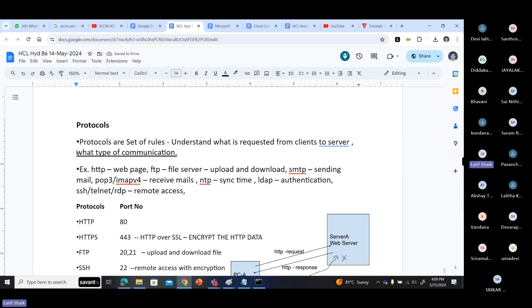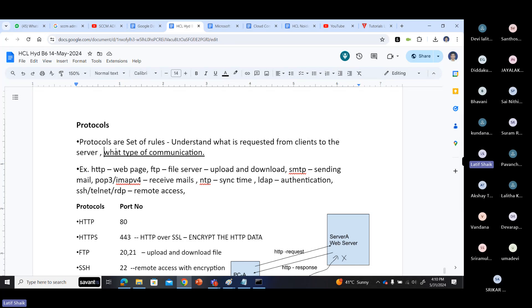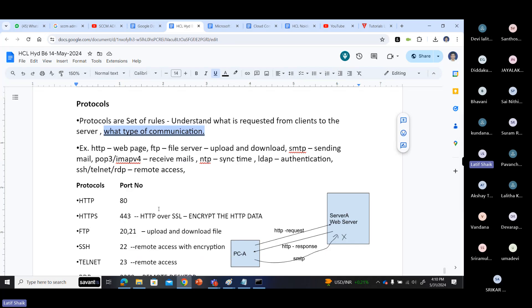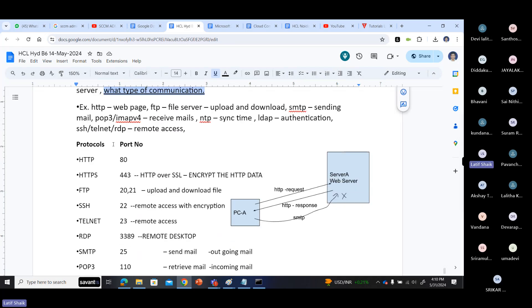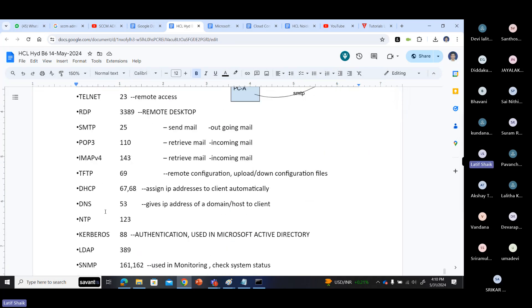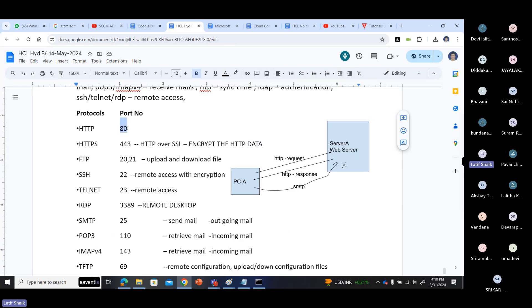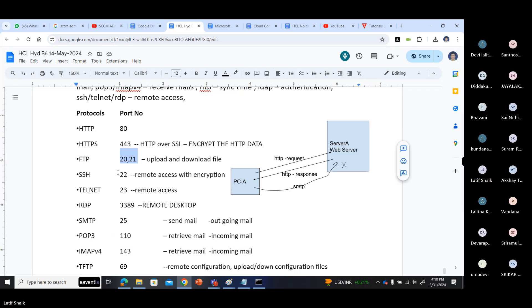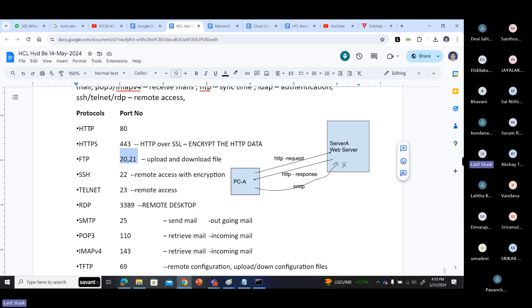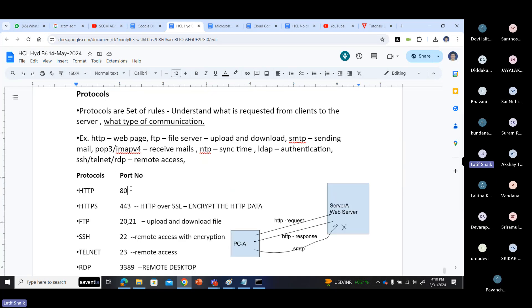Protocols define what type of communication it is. Each and every protocol has either one or two port numbers assigned to it. Protocols represent the type of communication. So what is a port? Our systems, when they are sending and receiving, use port addresses for communication instead of protocol names.